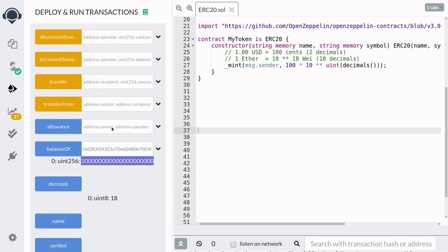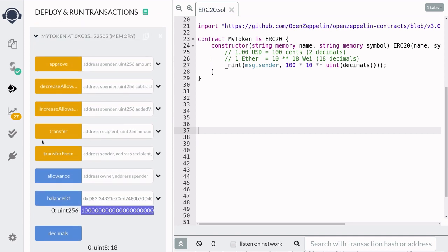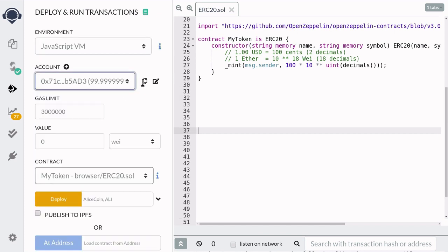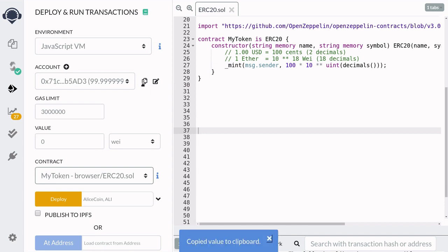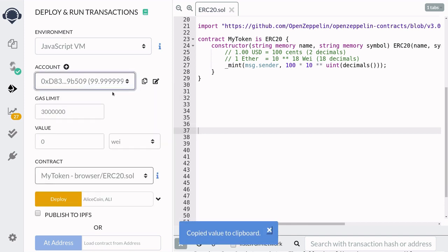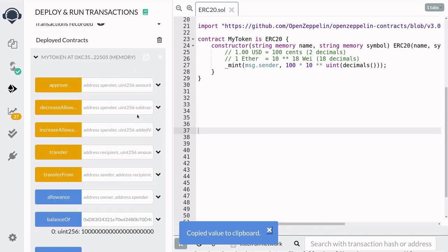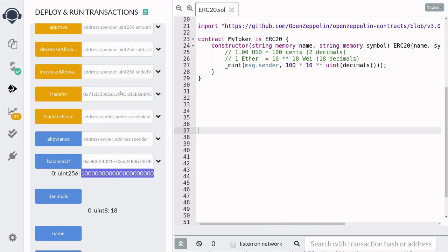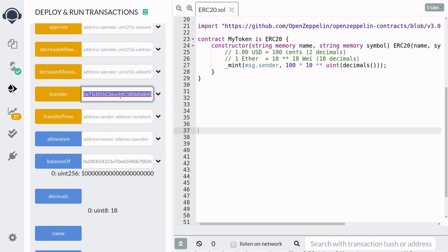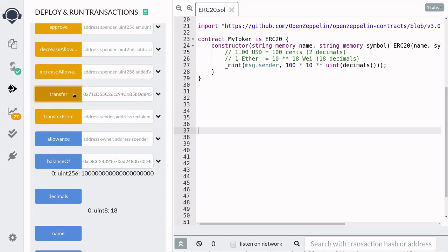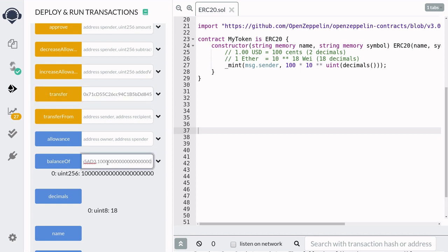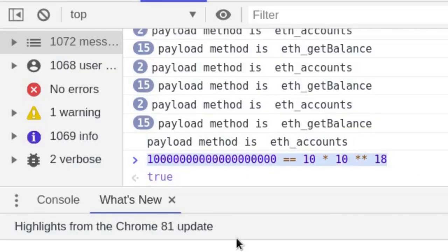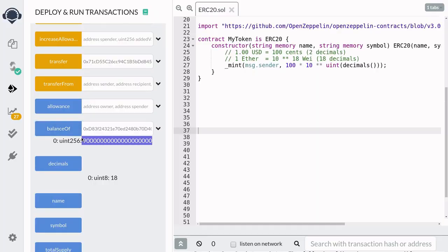So next, let's see some examples using transfer and transfer from. I'm going to scroll up, switch the address to Bob, copy the address, and then switch back to Alice's account. Scroll down and we'll call transfer with Bob's account. Since Alice has 100 tokens, we'll paste that amount in here and remove one zero, so that will be 10 tokens now. And then hit transfer. We'll check Bob's balance by copying the address and then pasting it in here and calling balance of. And we can check that Bob now has 10 tokens. We can also check here that Alice now has 90 tokens. All right, so that was an example of transfer.